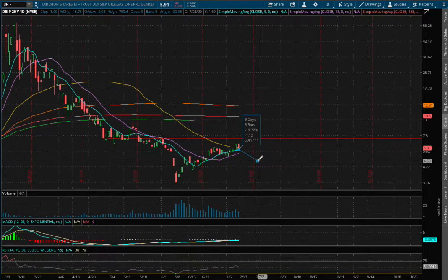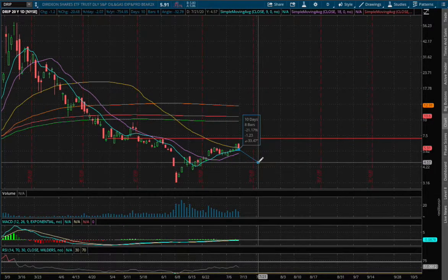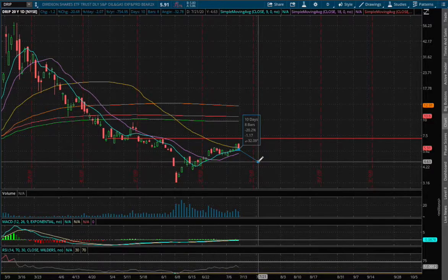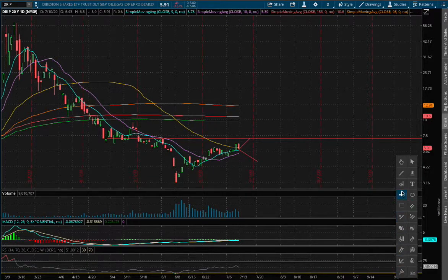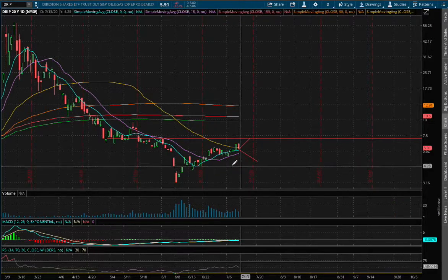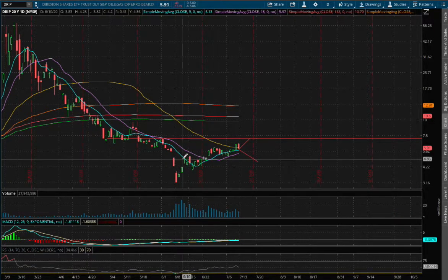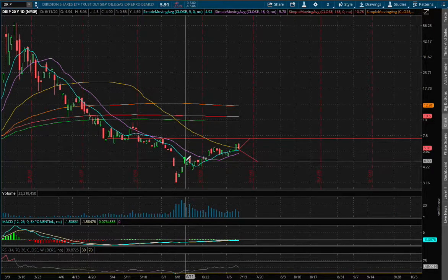And if DRIP were to fall 20%, that price range is roughly around $4.63. Around that range we also encounter past resistance, and since we're above that resistance, it now acts as our support.